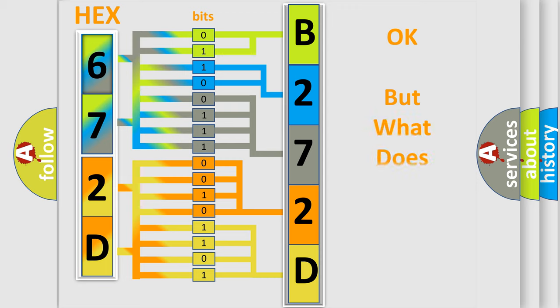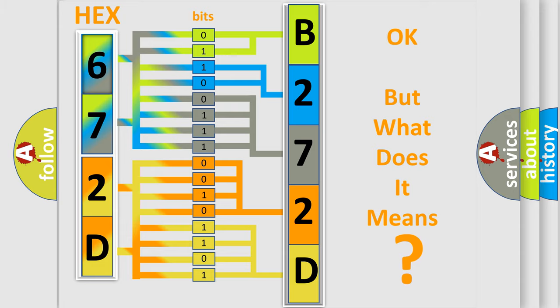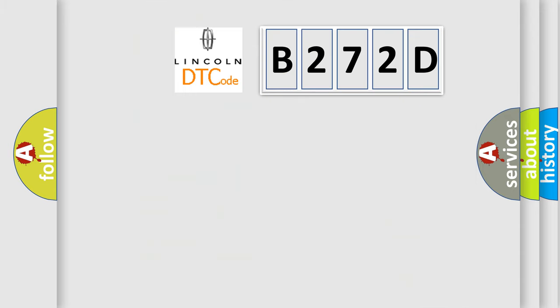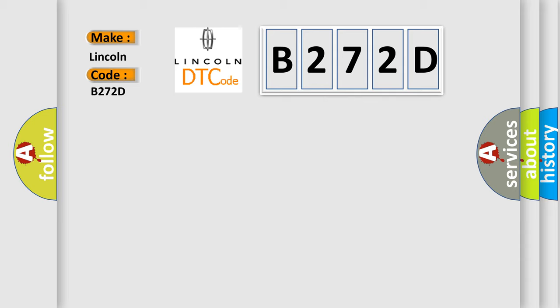The number itself does not make sense to us if we cannot assign information about what it actually expresses. So, what does the diagnostic trouble code B272D interpret specifically for Lincoln car manufacturers?